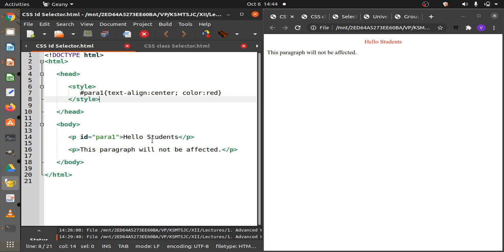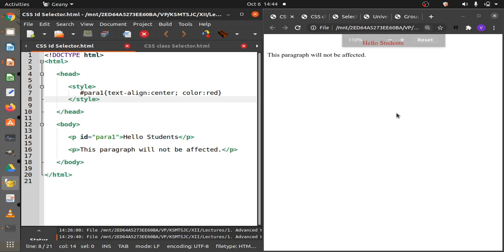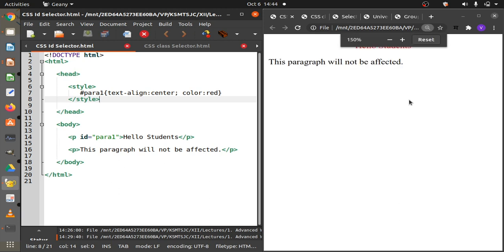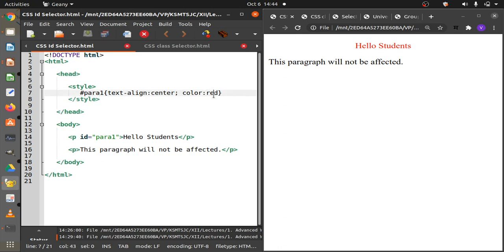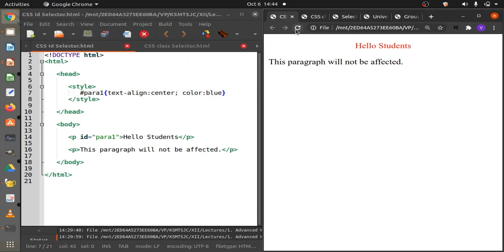The first paragraph with ID para1 contains the text 'Hello Students', which is displayed in red and is center-aligned. Changing the color to blue, saving, and refreshing confirms the style is being applied. So this is how we can apply style to a specific element by using its ID.